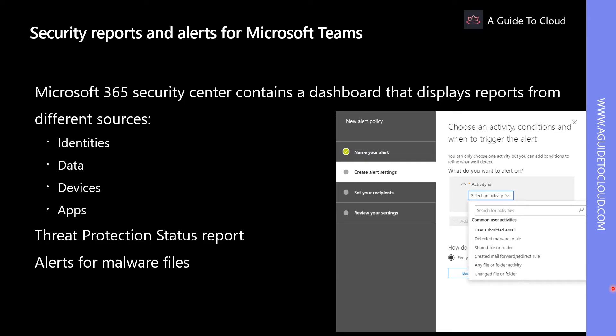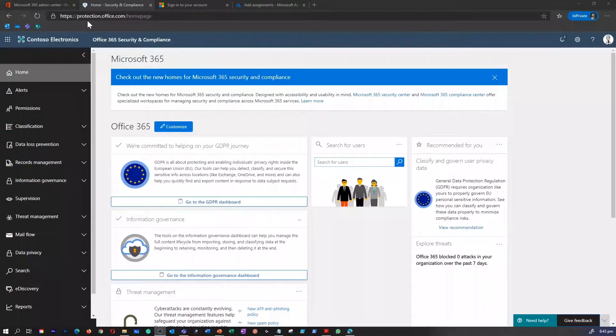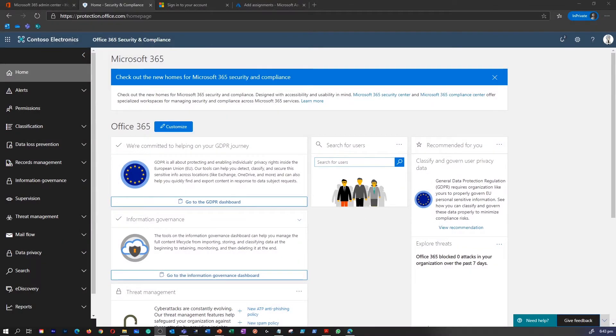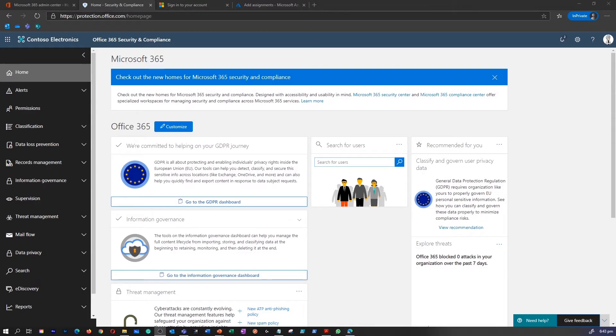Let's go and view a few of these reports. I am in Microsoft's security and compliance portal. You can access this portal by going into protection.office.com.